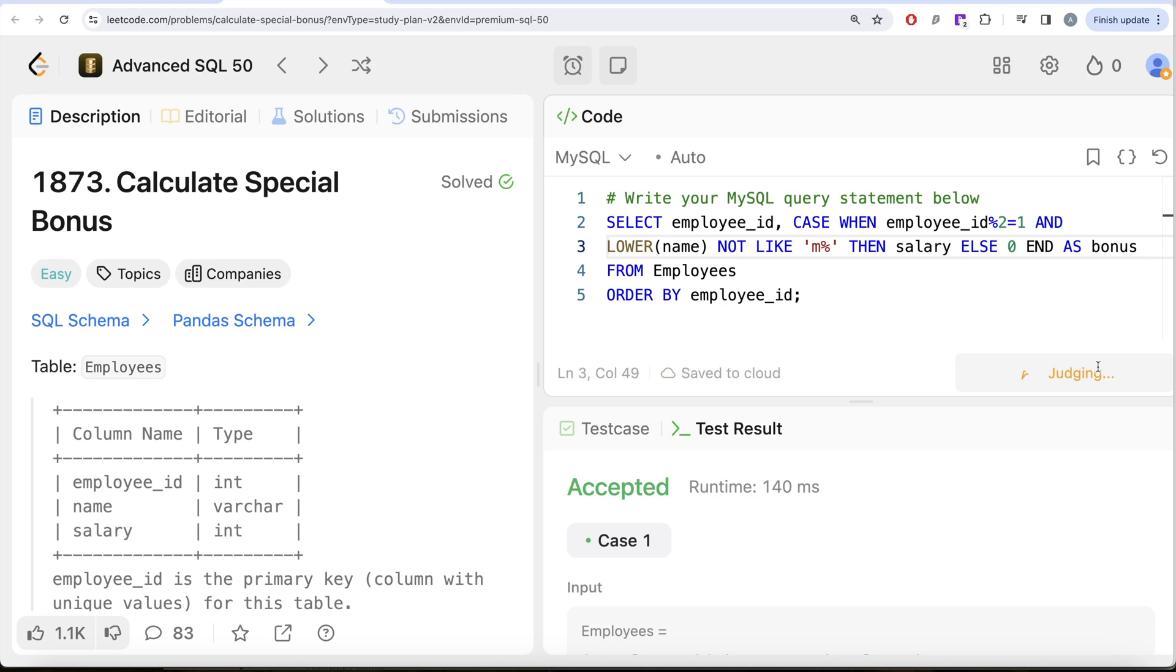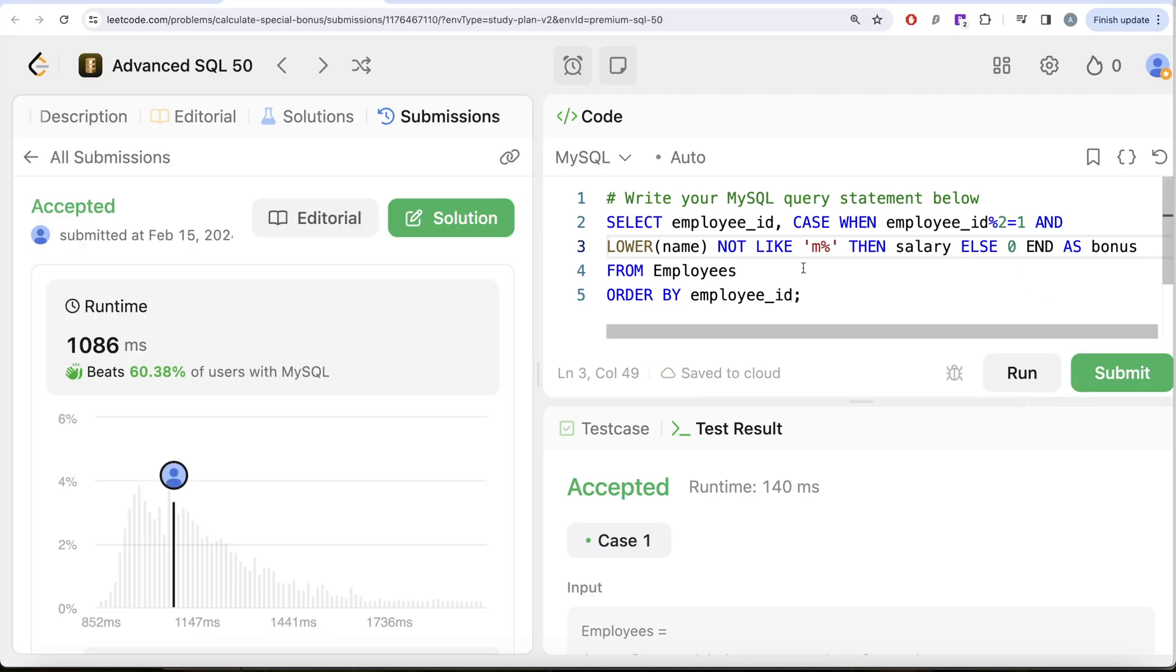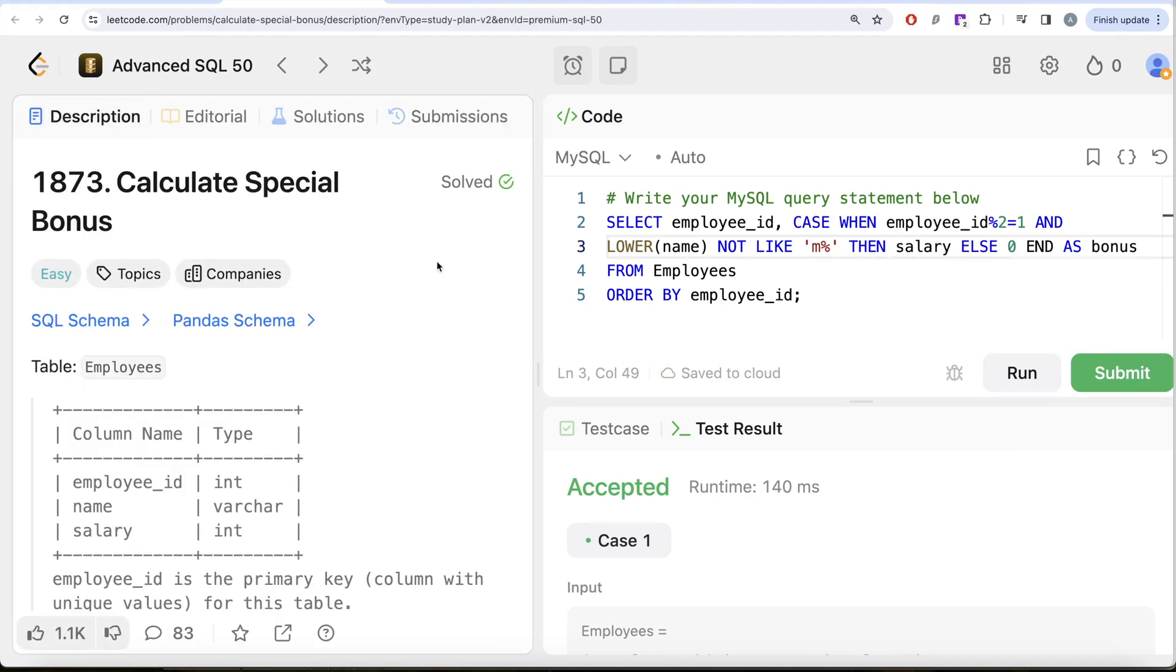Accepted. If I go ahead and submit it, this is going to pass all the test cases, so this is accepted as well. This is how we do it—not a very difficult question. Let me know if you know a third method to do this. Let the solution be in the comment section below, and I will see you guys in the next video.